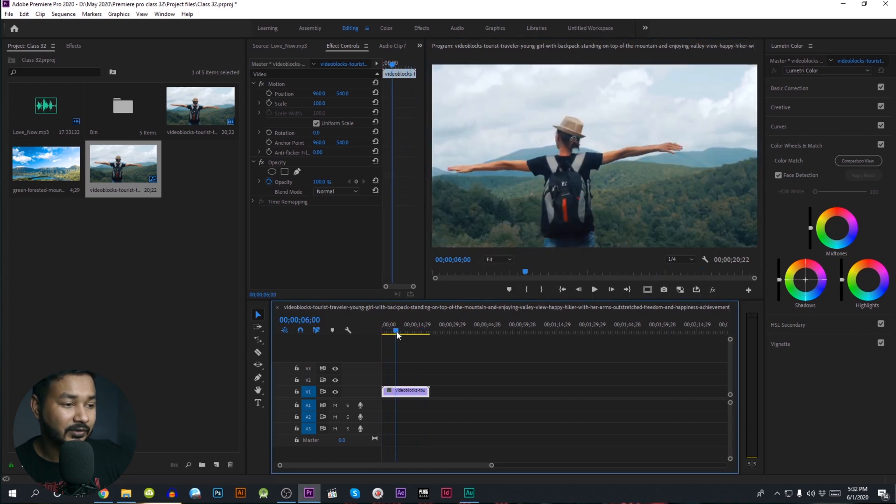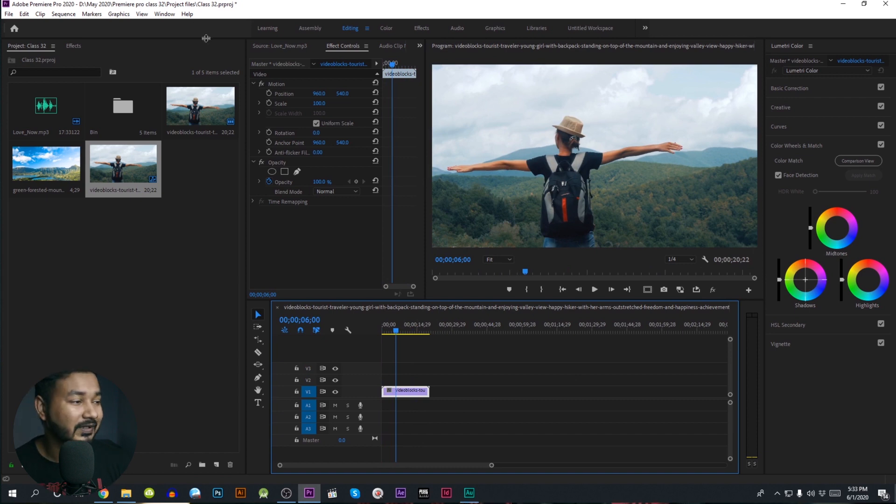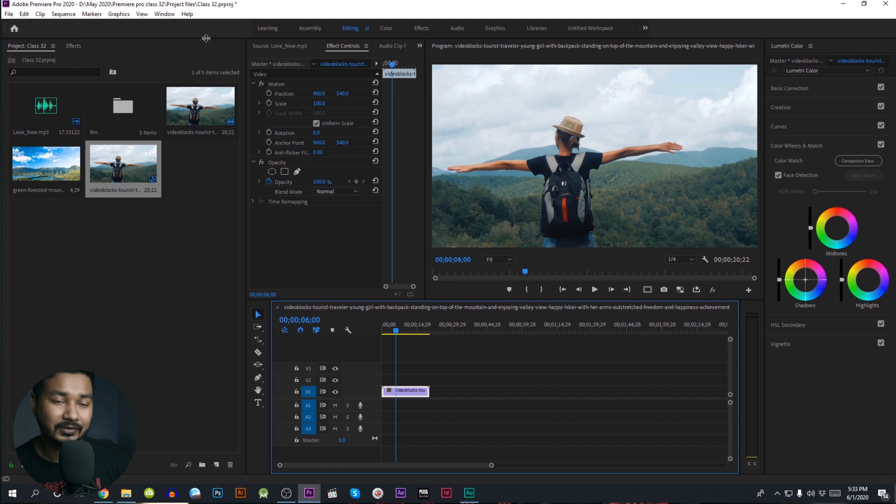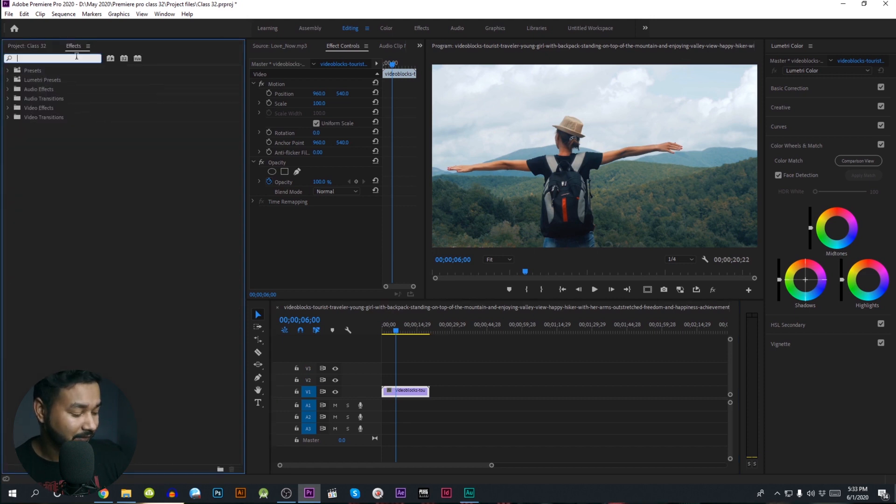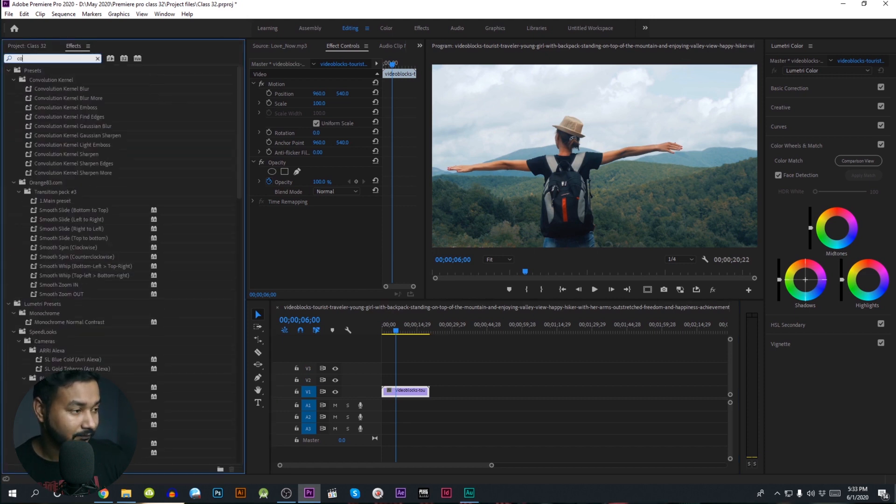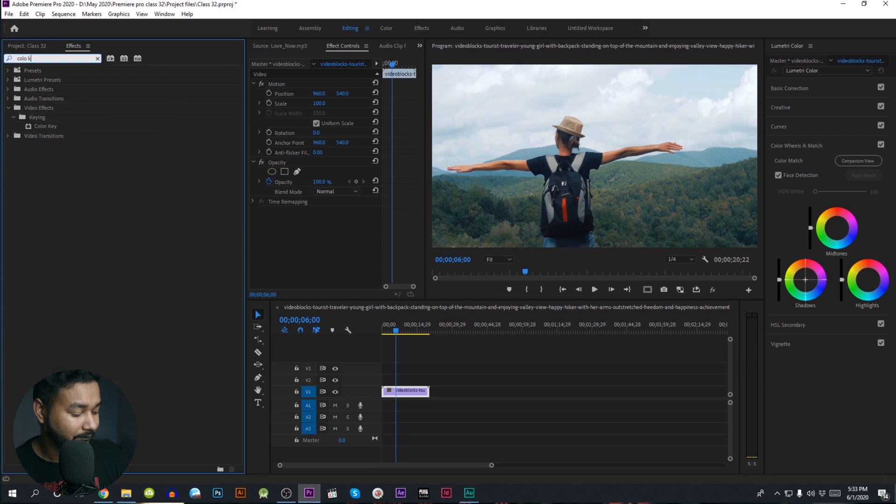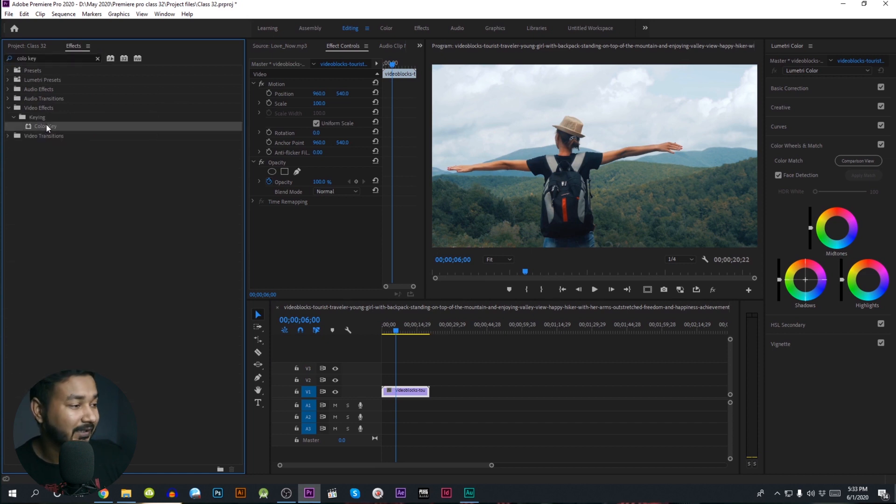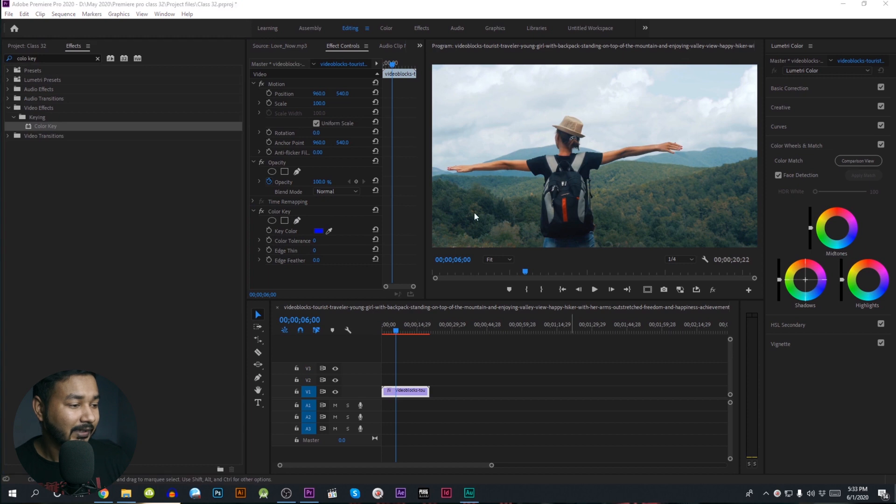We are going to replace the sky with the sky. We are going to mask it out using the color key. We are going to search the color key, then go to the keying effect page and click the color key and drag it to the video.